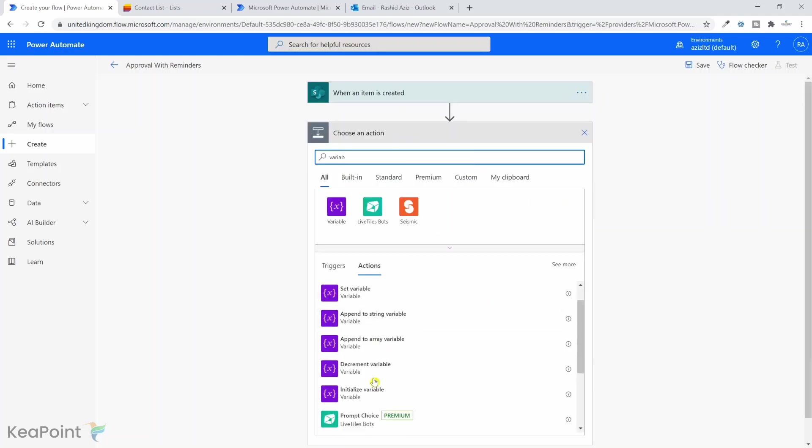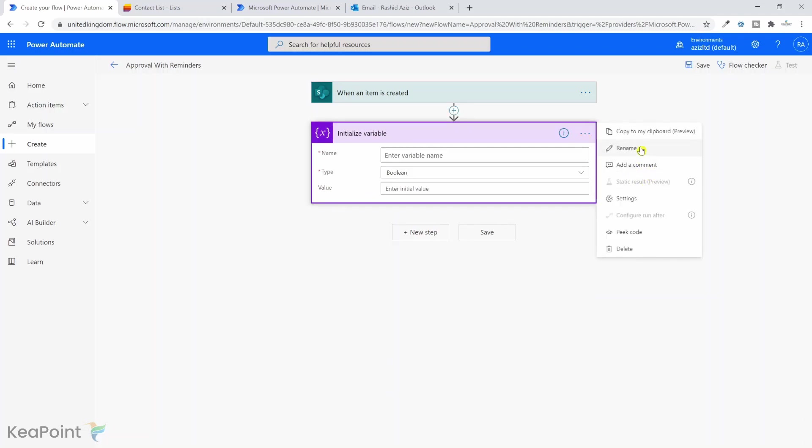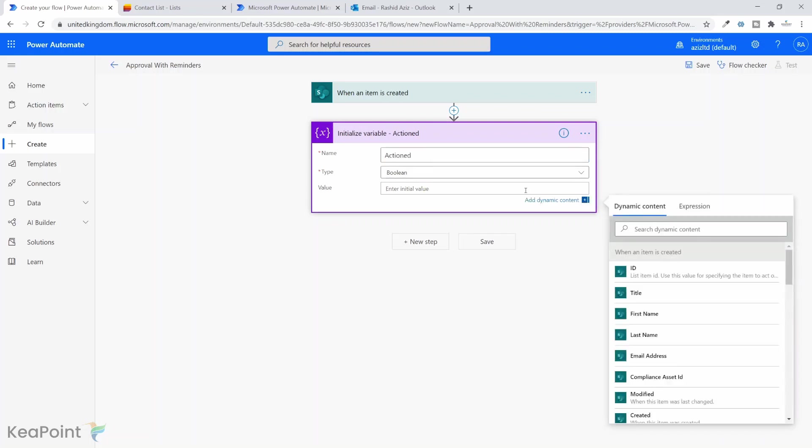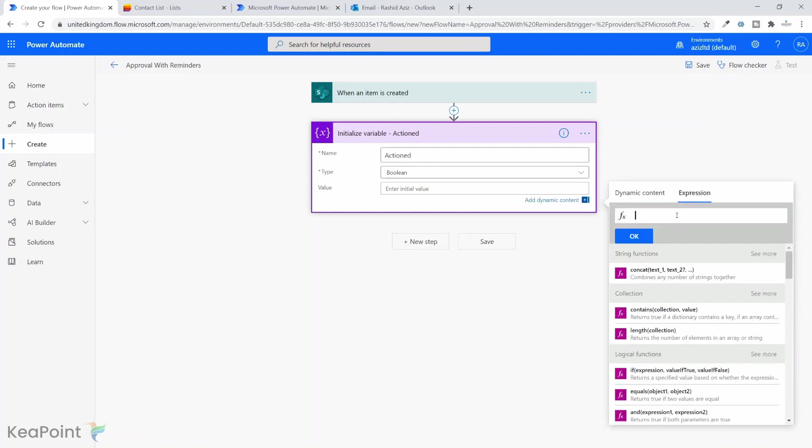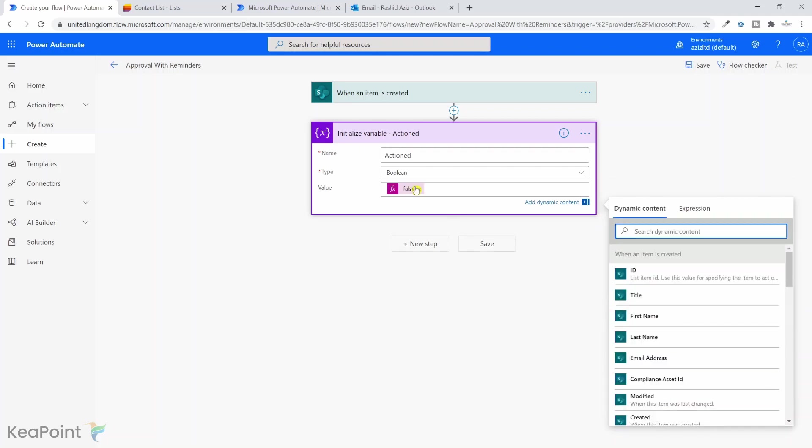Click on next step. I will select initialize variable. So the first variable, let me just rename it. I will call it actioned, type boolean, and the default value I will set to false. So the approval process has not been actioned yet, so I'm just keeping it false.